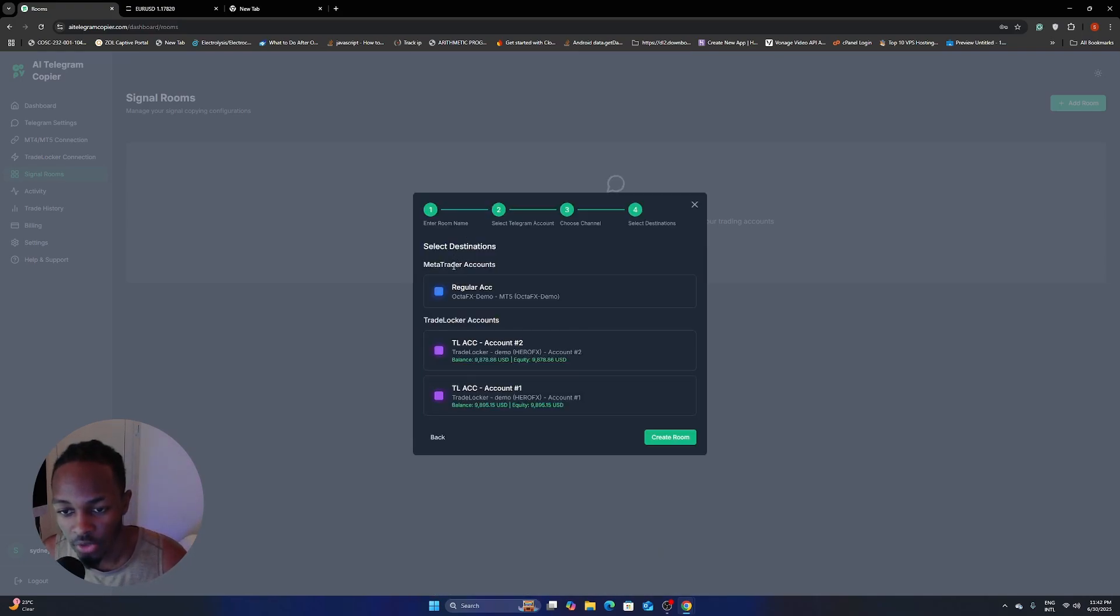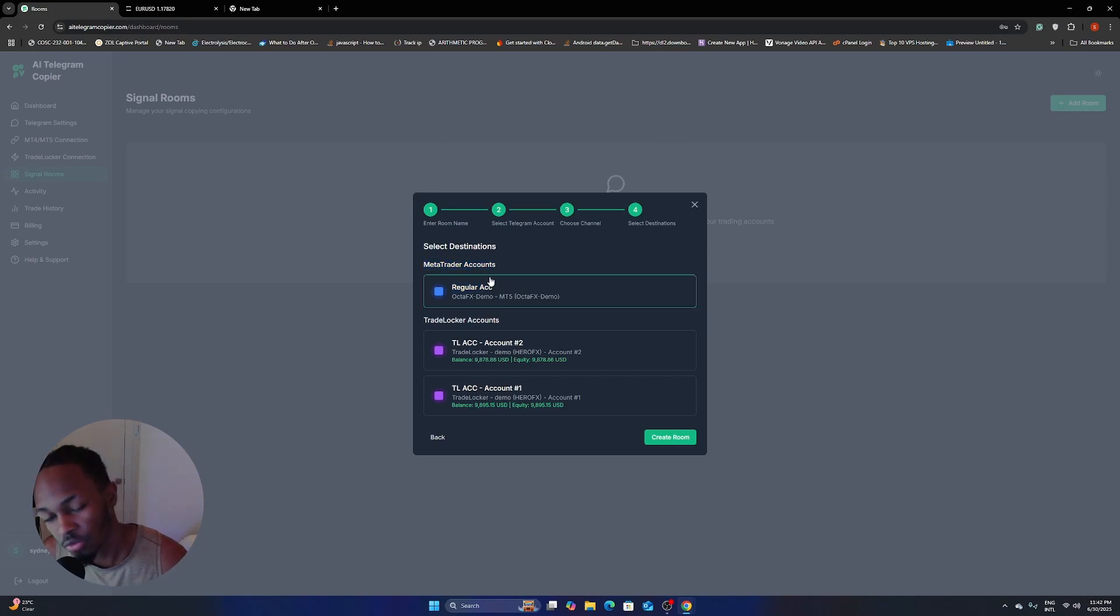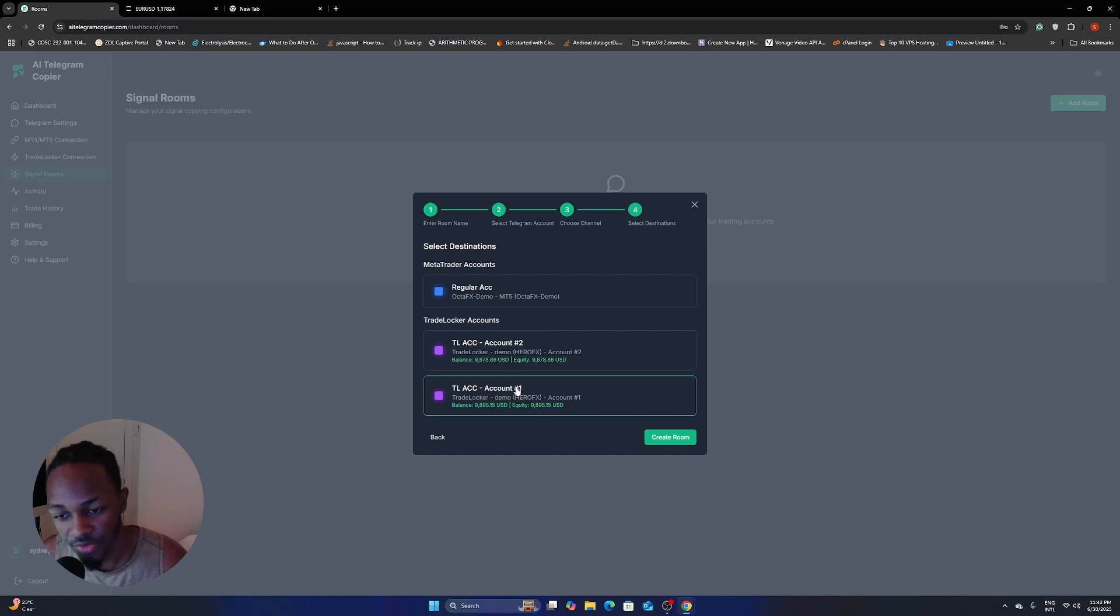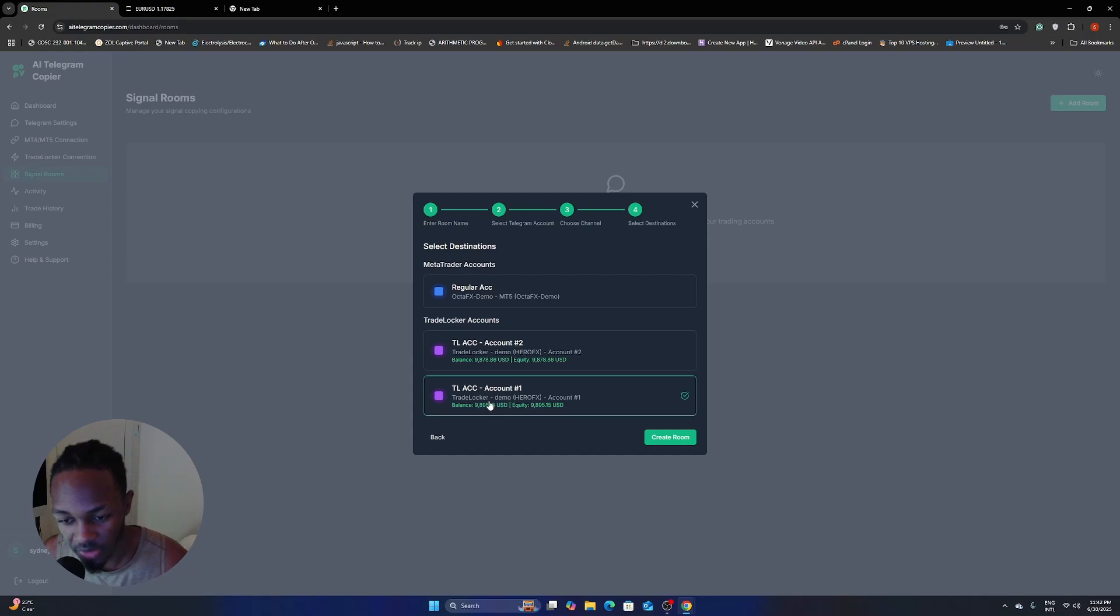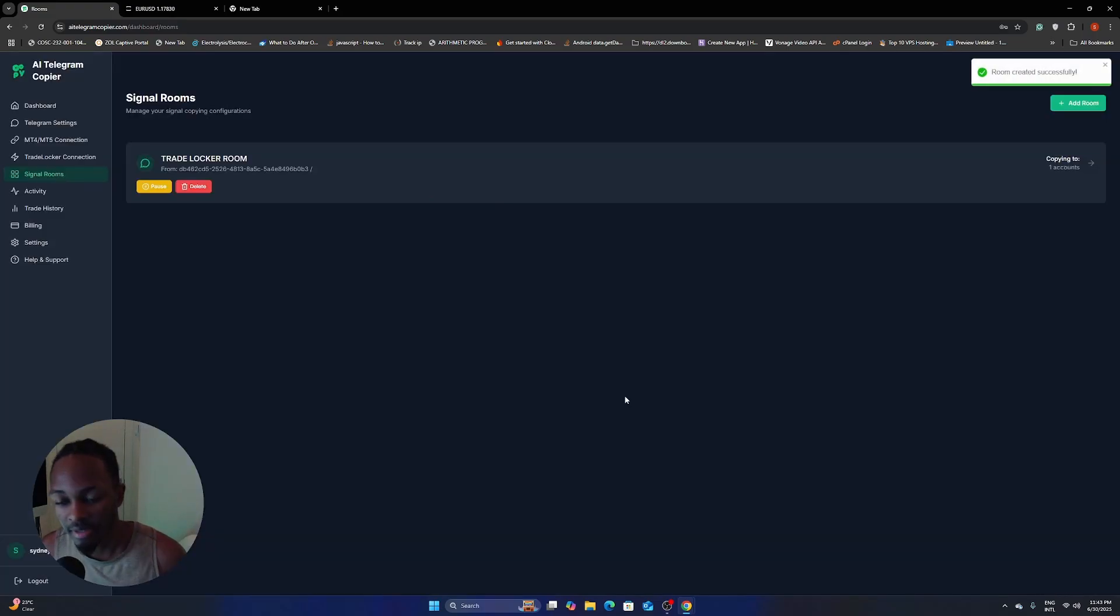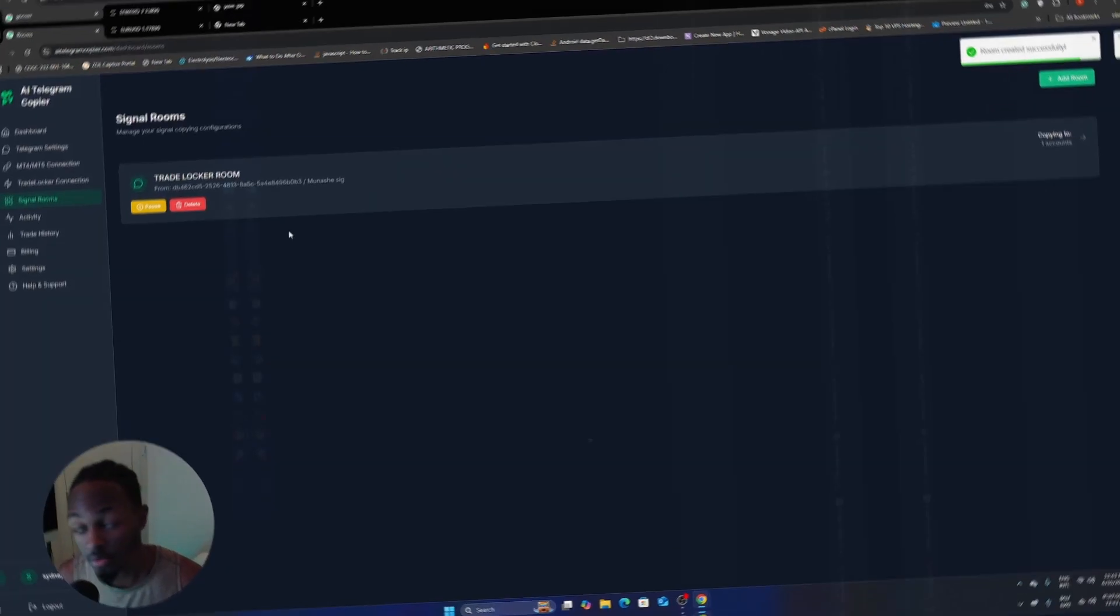So here you actually see that you have your MetaTrader accounts here. So you can actually copy to MetaTrader, or you can copy to your TradeLocker accounts. So I'm going to just copy to my TradeLocker accounts. Let's see this one. I'm going to copy to this one with $8.95. And then I'm going to click on Create Room.